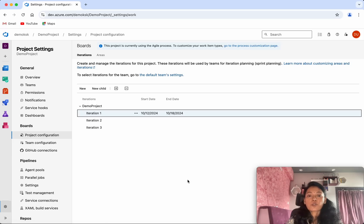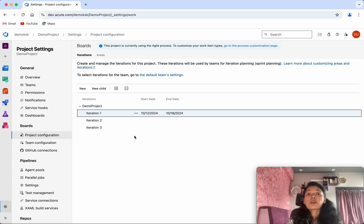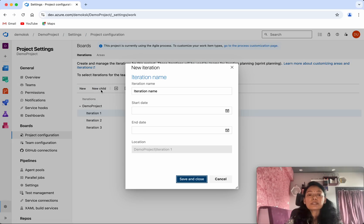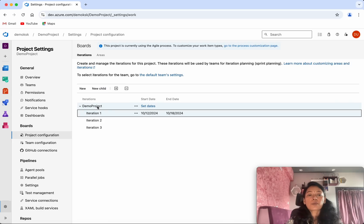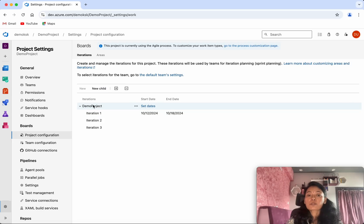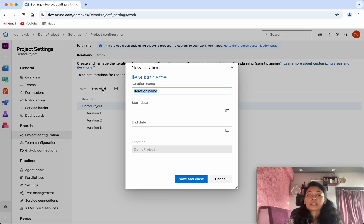If you want to create a new iteration, you'll be able to do that by clicking new child. This one is going to get created under iteration one. I don't want that, so what I'm going to do is select this and then click new child.